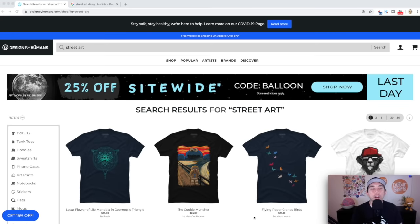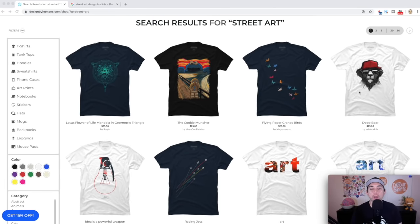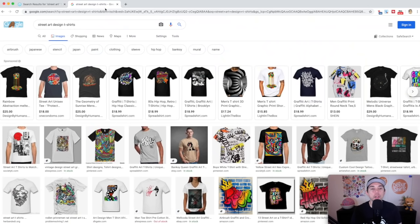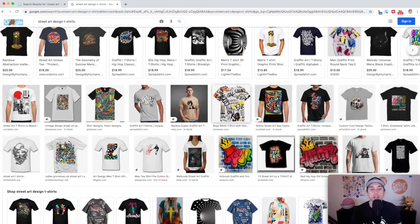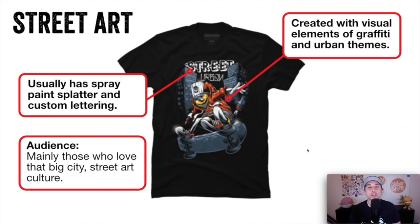Art style number nine is street art — it's art that you would find on the streets, maybe painted on a wall. It uses spray paint brushes, lots of graffiti. Some of it can be abstract. Characteristics include visual elements of graffiti and other urban themes, spray paint splatter, and custom lettering — that graffiti lettering, bubble lettering sometimes. The audience are mainly those who love big city street art and that culture. If you really know this culture this could be a really good one for you. This is art style number nine: street art.